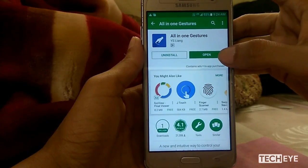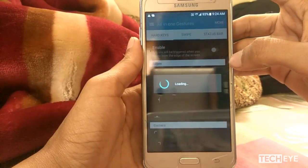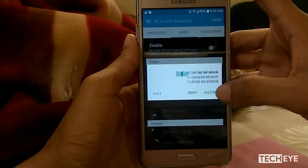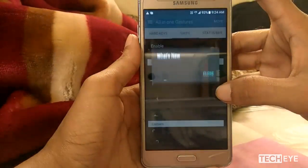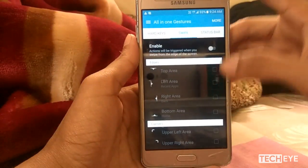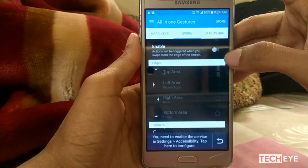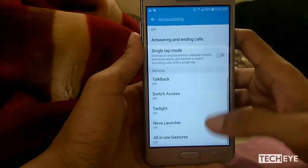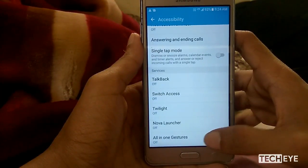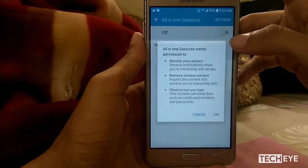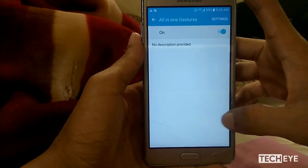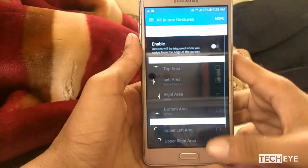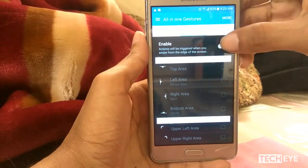Now open the app and enable every permission it asks, like camera permission, location permission, and storage permission. You will then be asked to enable the service in Settings under Accessibility. Go there and enable All-in-One Gestures. Now you can enable the service.